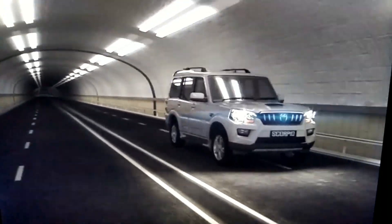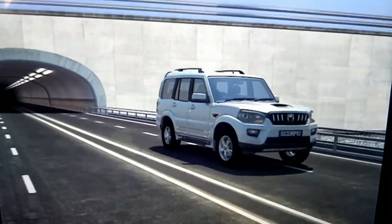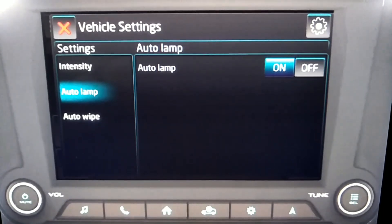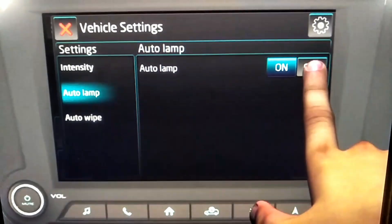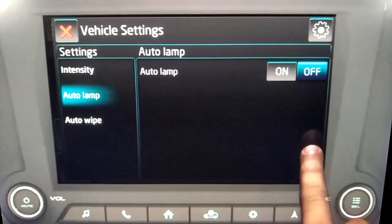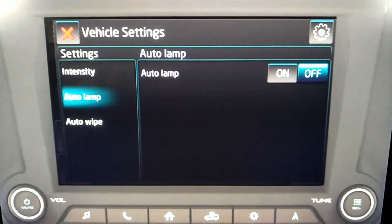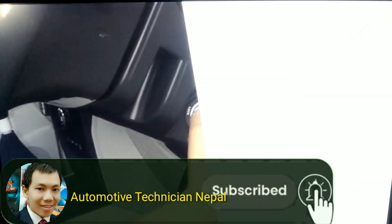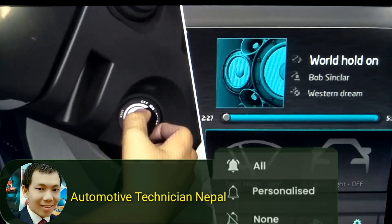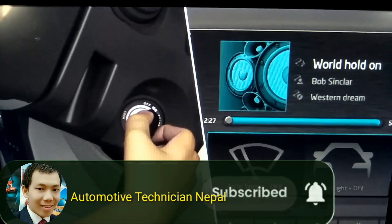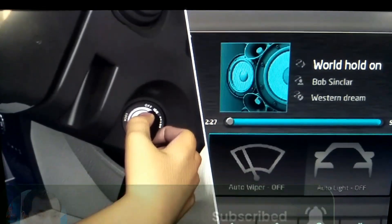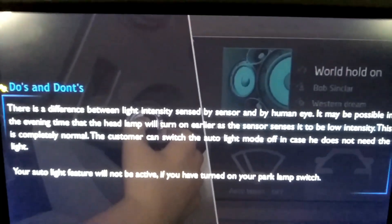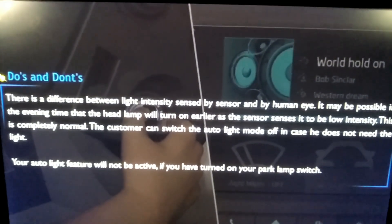When adequate light is sensed, the headlamps will go off after 5 seconds. To deactivate the auto light function, press the auto light switch once again while keeping the key in the ignition on condition. The auto light function will be automatically disabled when the ignition is turned off.